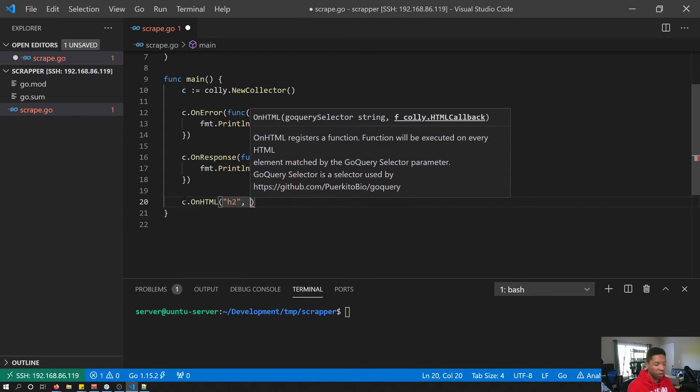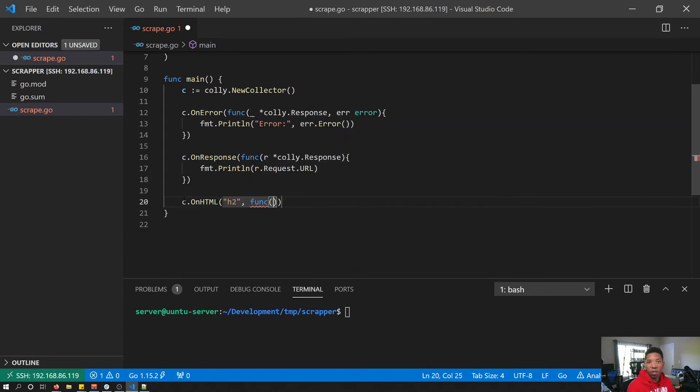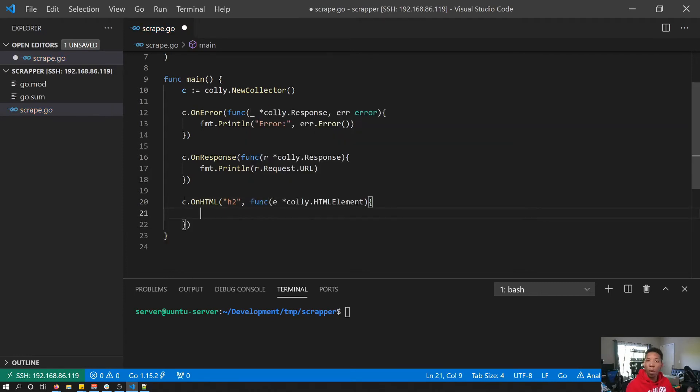Now we're just going to add our callback function to it. Our callback function takes a Kali HTML element. For the body of our callback function, we're just going to simply print out the text of the h2 elements that we were able to find on the page.